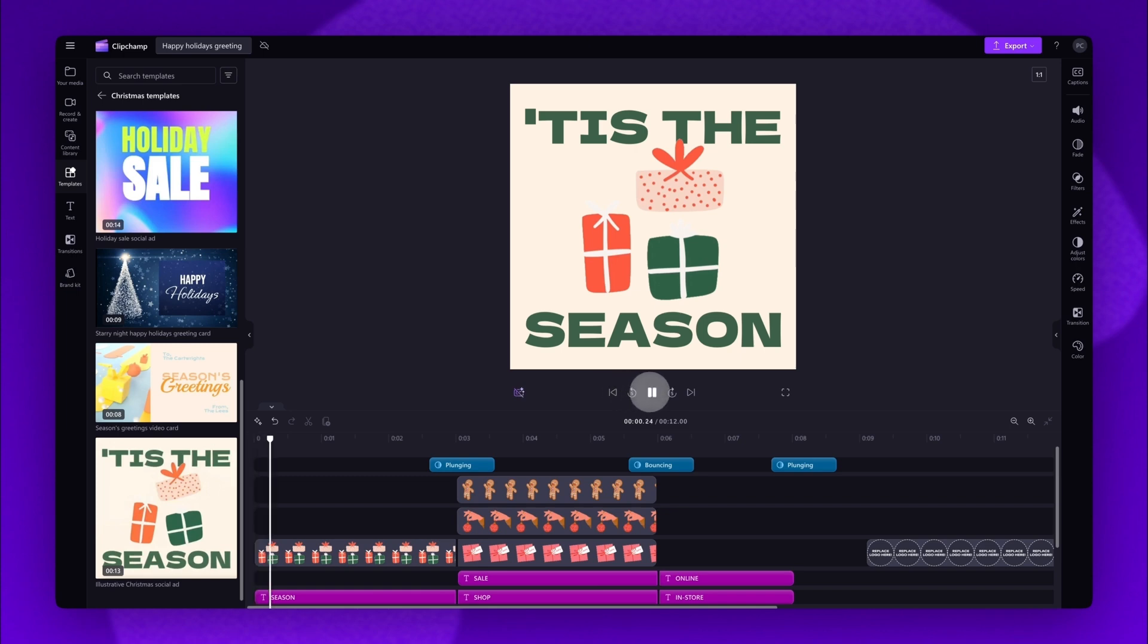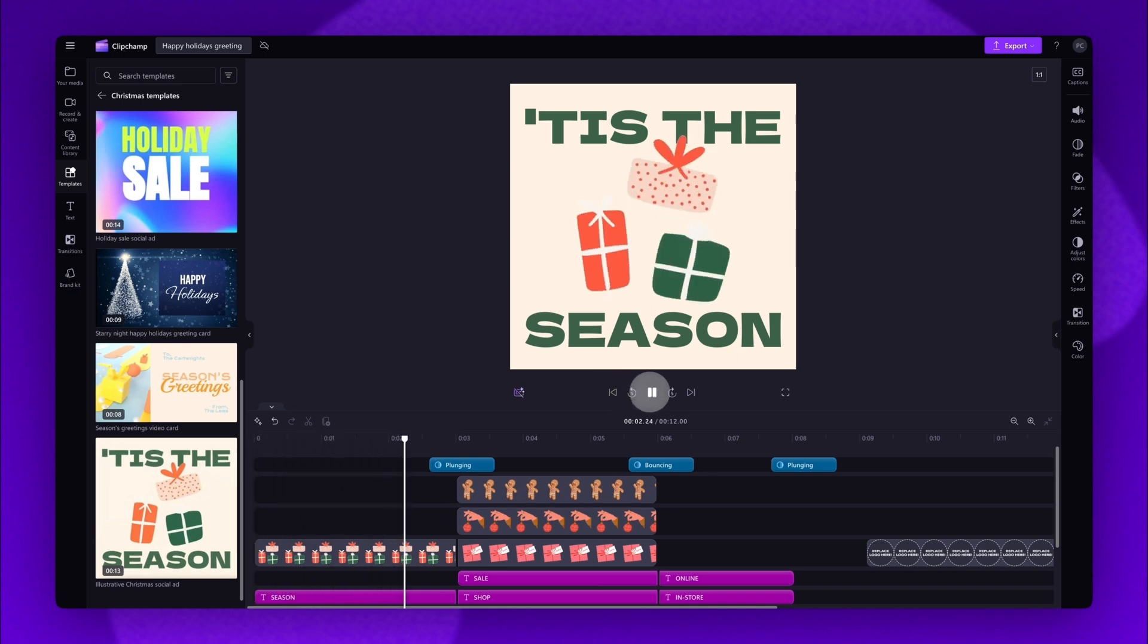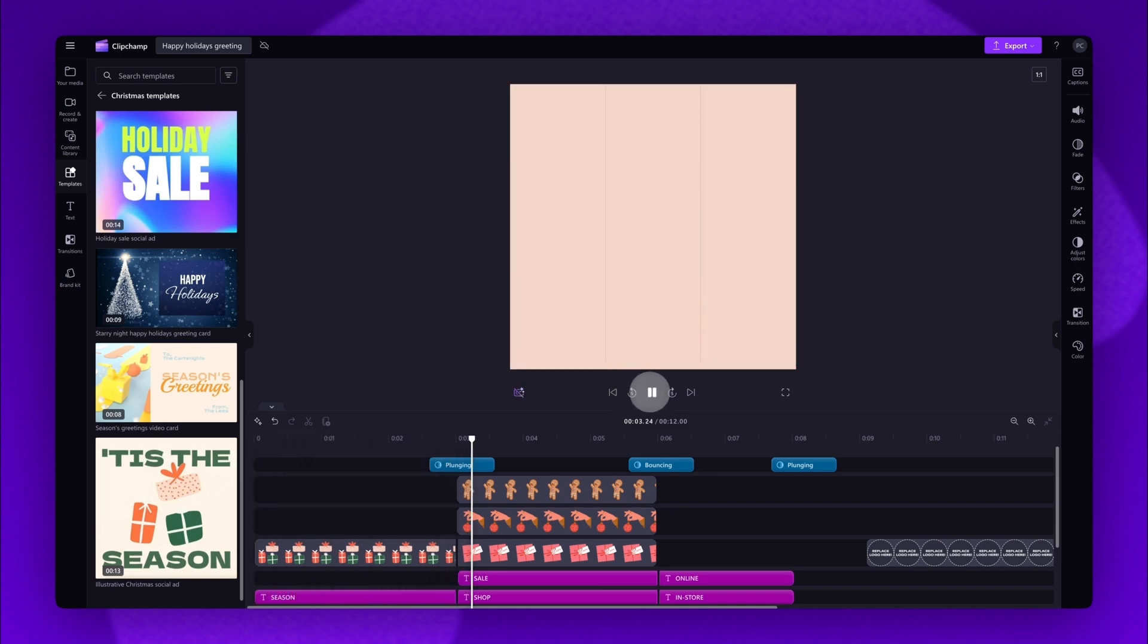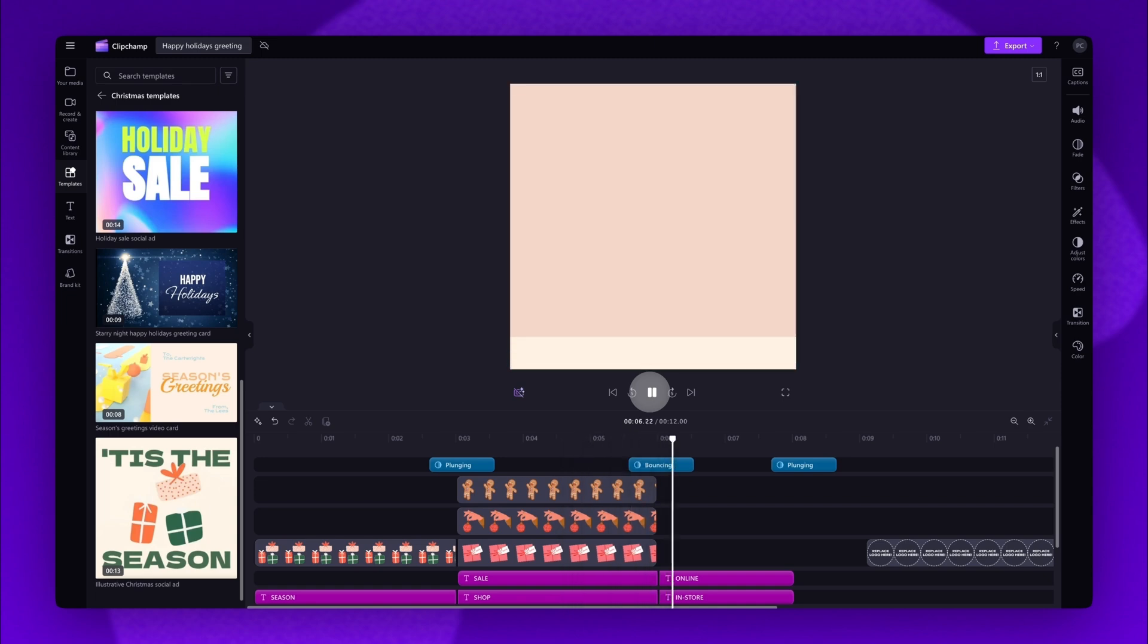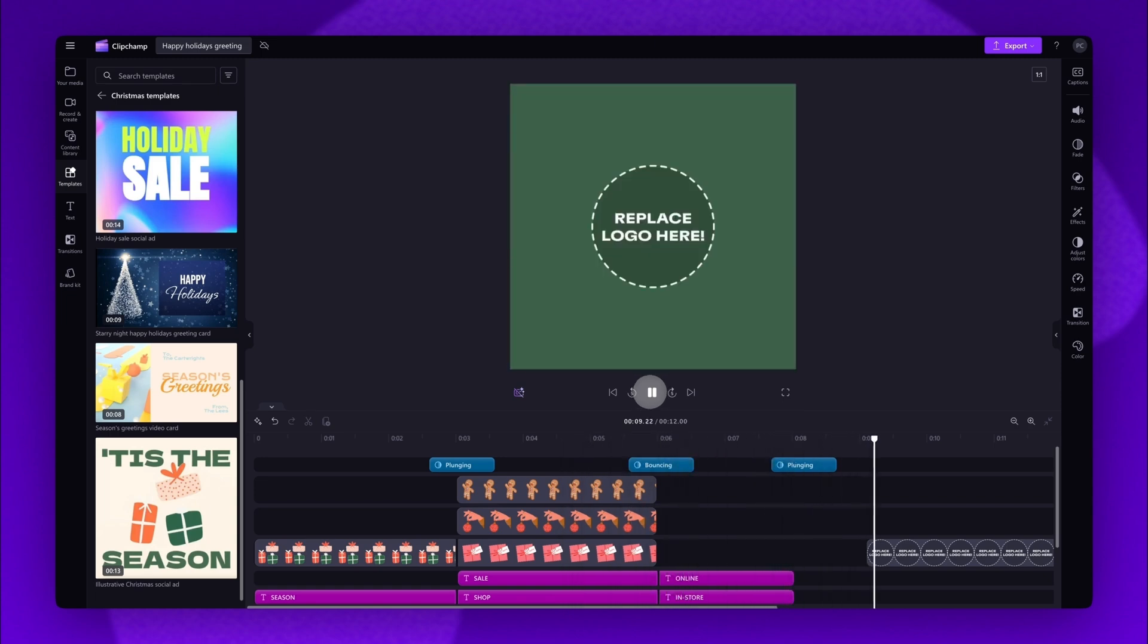Now you can either use this template as a holiday sales ad or you can customize it to suit your needs. In this tutorial I'll be customizing it into a Happy Holidays greeting.